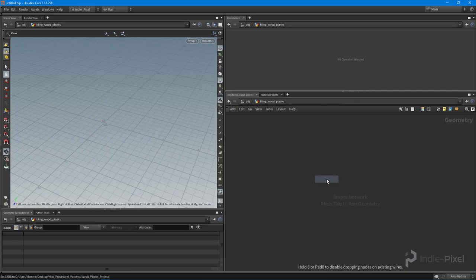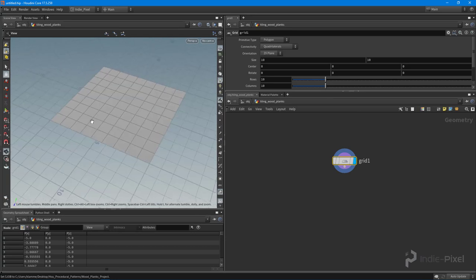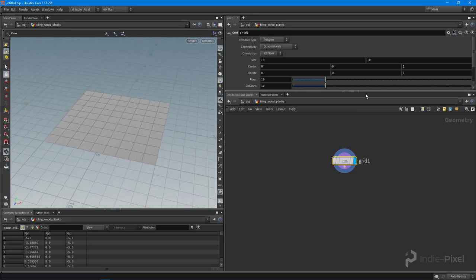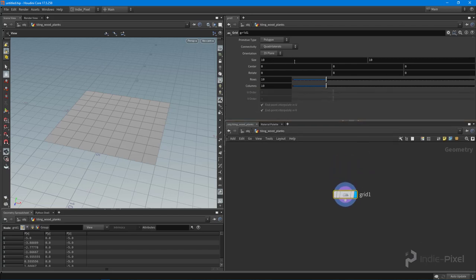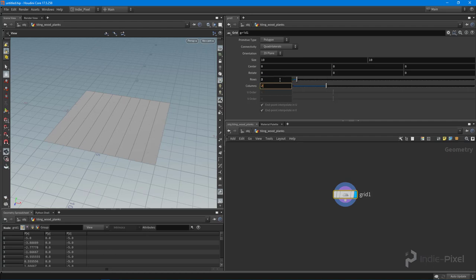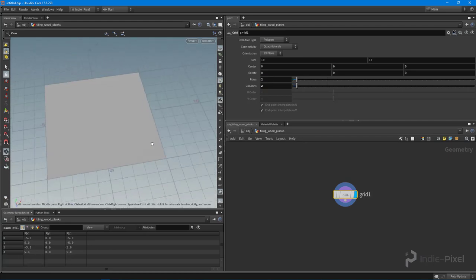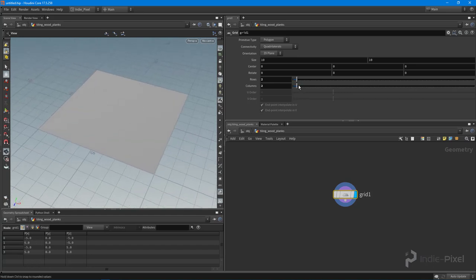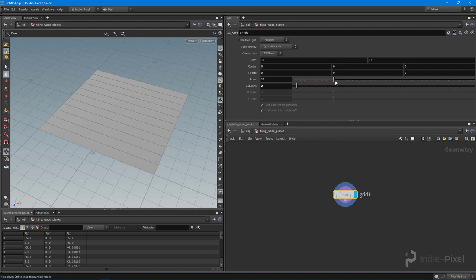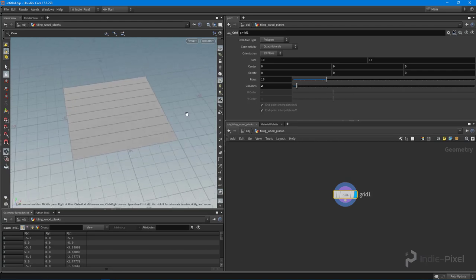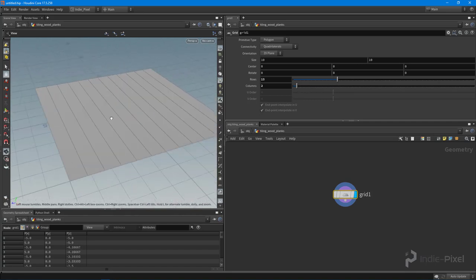Inside here I'm going to drop down a Grid node, which is going to magically turn into wood planks. I'll leave the size at 10 by 10 — I'd highly recommend sticking to 10 until you see the entire technique. I'll type in 2 and 2 for rows and columns to get a single quad, then increase the rows to 12 to make some small planks.